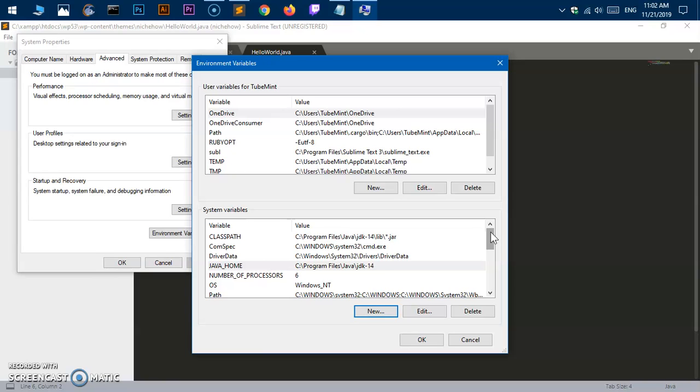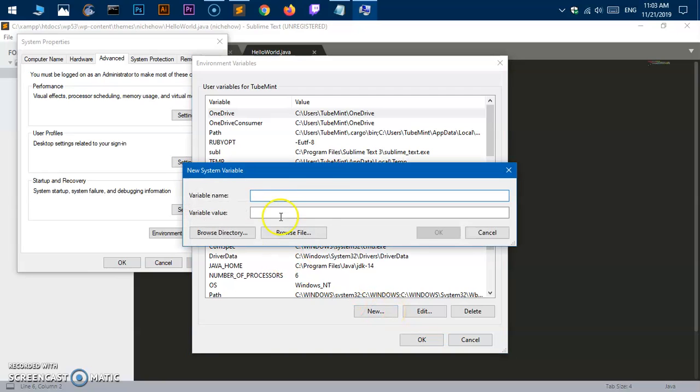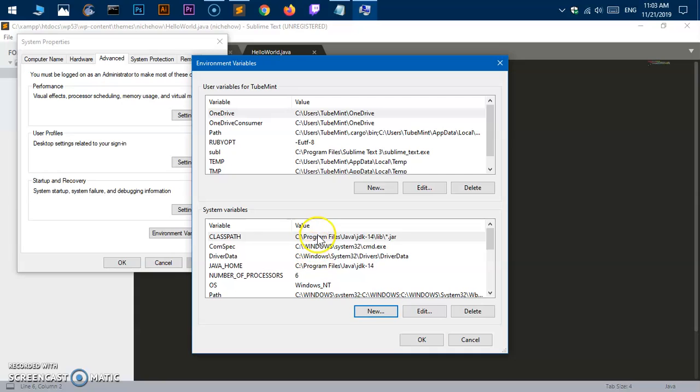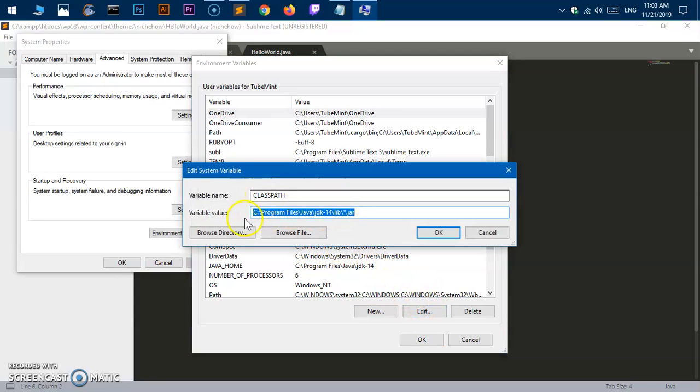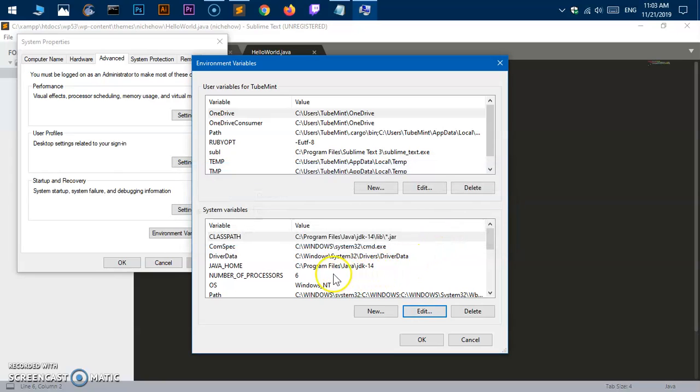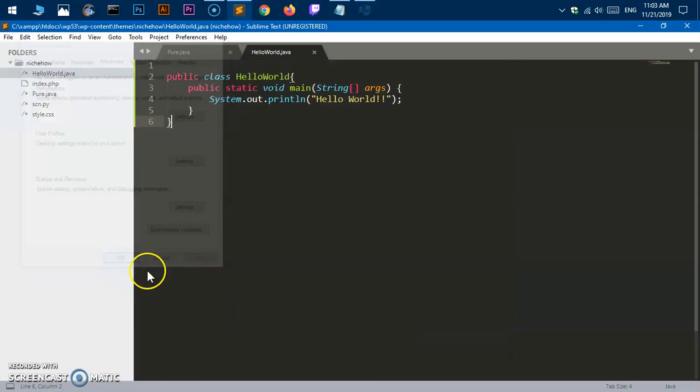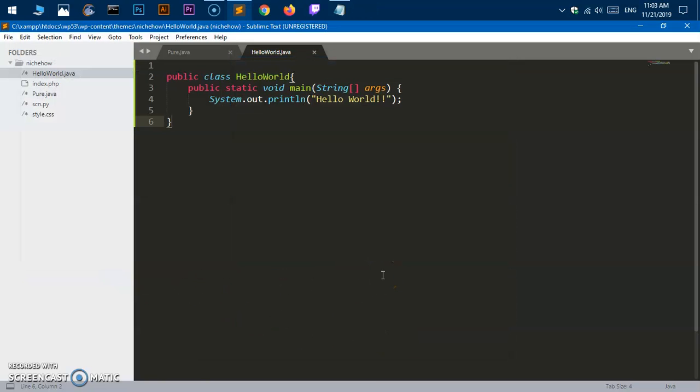That's all that worked for me, but there's one more thing people are trying to fix this error with: setting up CLASSPATH. That never worked for me. What you have to do is click New and type CLASSPATH, then give it a path. This time you go to JDK lib, then slash, and then asterisk dot jar. Hit OK. But if I delete it, it still works for me.